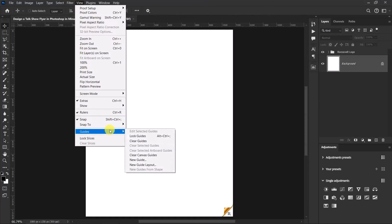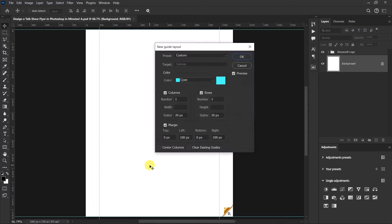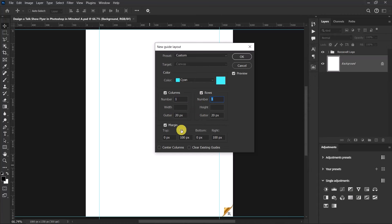We'll start by adding our guides, so go to View > Guides and select New Guide Layout. Set columns to one, rows to one, leave these the same, then set the left margin to 100 and set the right margin to 100 as well. When you're done, select OK.